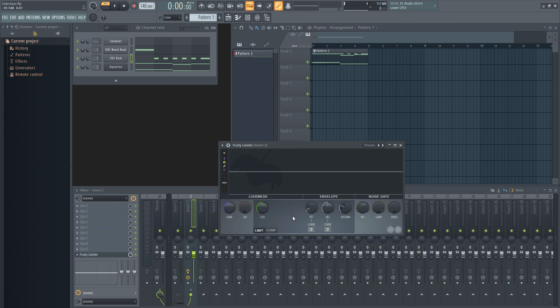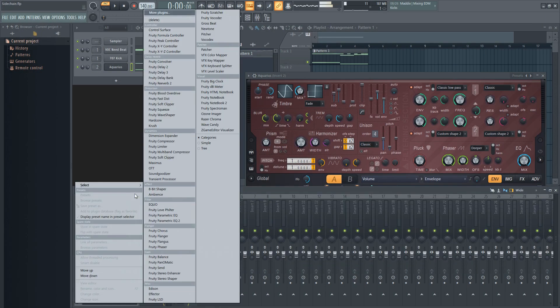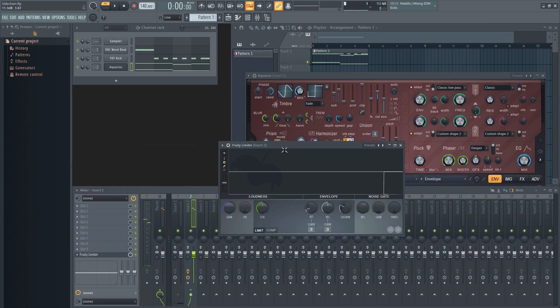The first way is by using a compressor, and is the most versatile way to sidechain sounds with different lengths, not to mention it's automated. Go to the mixer track of the sound you want to lower in volume and apply a compressor onto that.